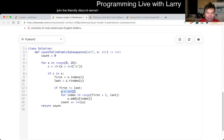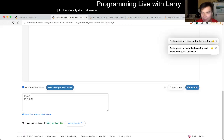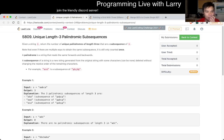Anyway, that's all I have for this one. You can watch me solve it live during the contest.